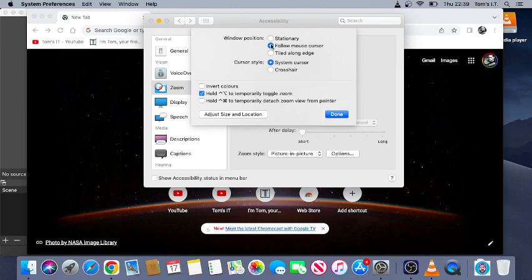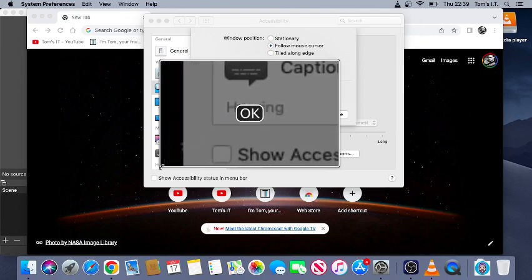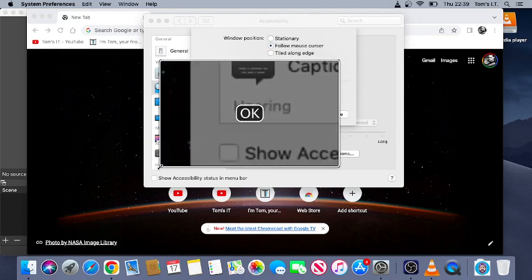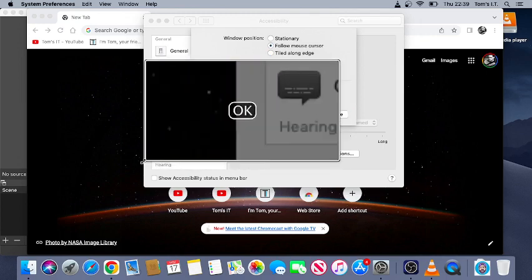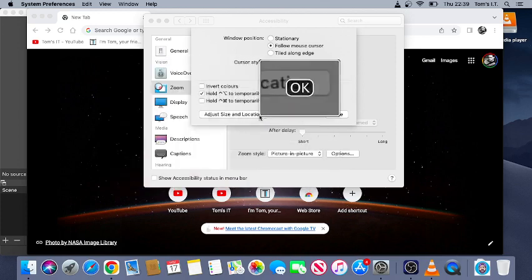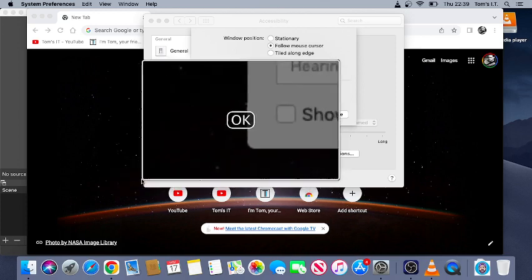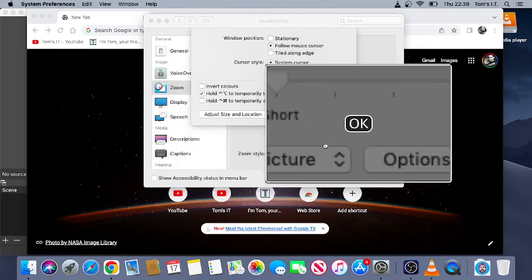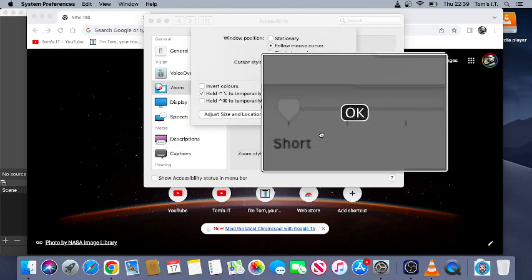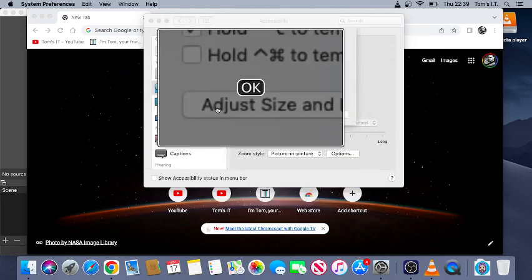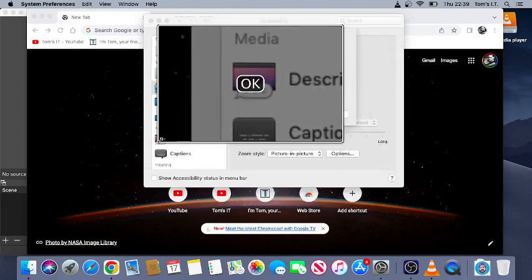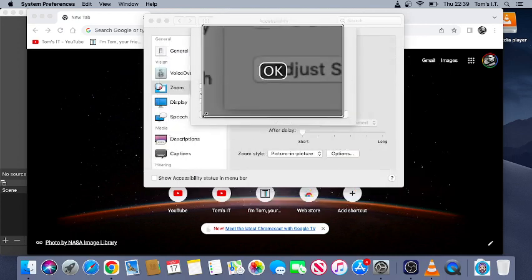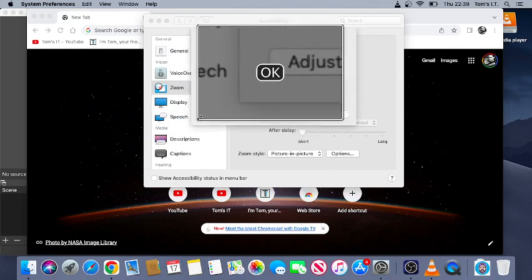And if you click adjust size and location, you can use the edge of the magnifier to change the size and you can drag the whole thing around. But obviously ours is going to follow the mouse when we're actually using it.